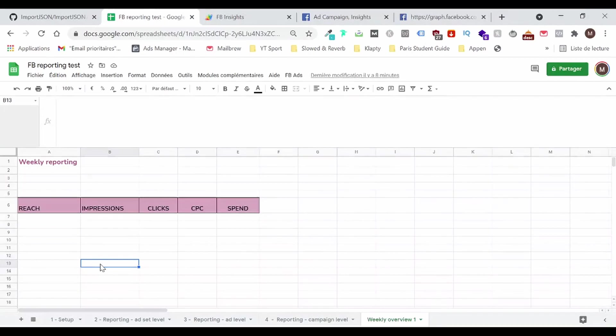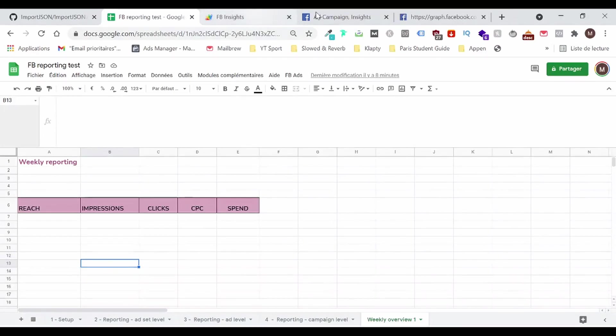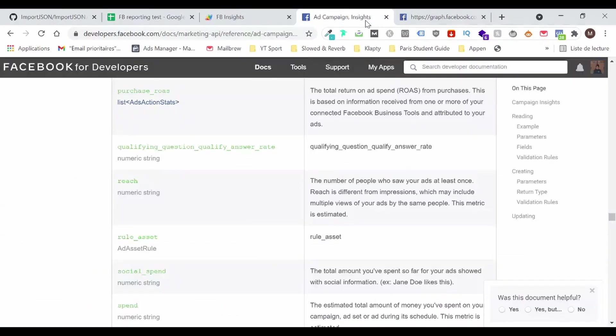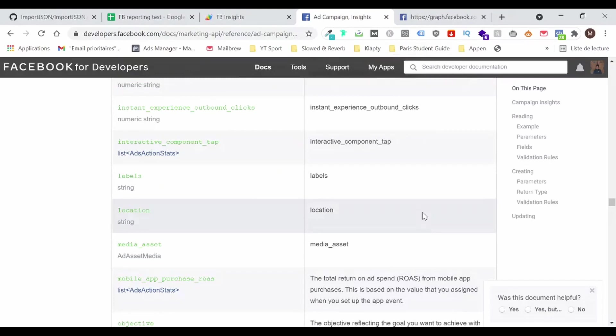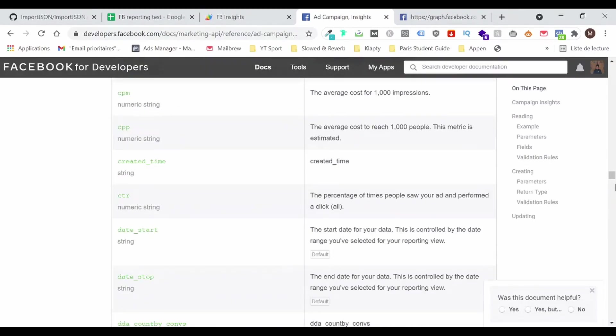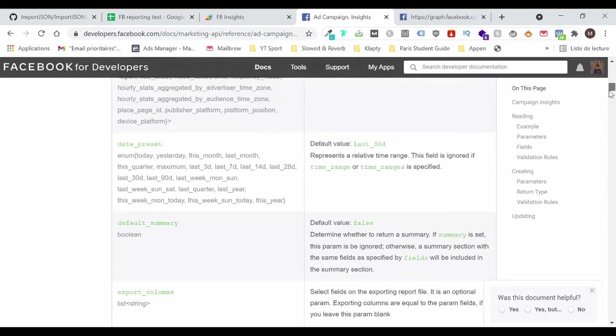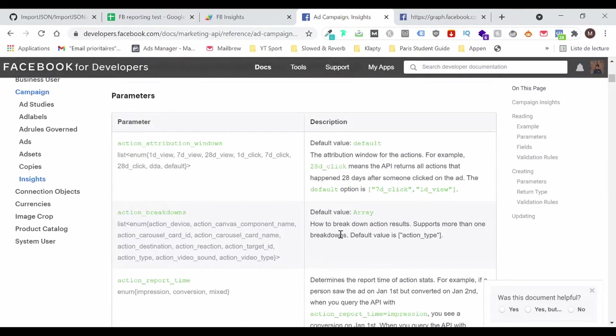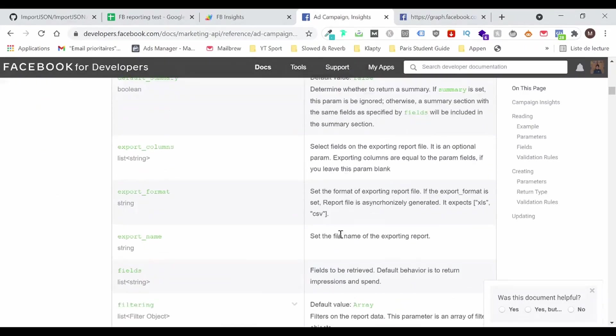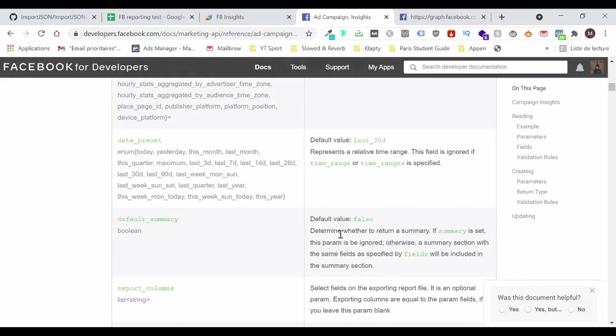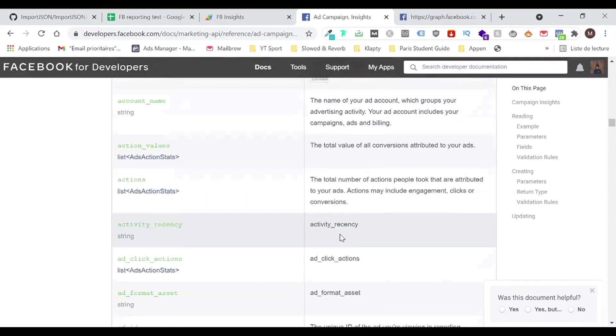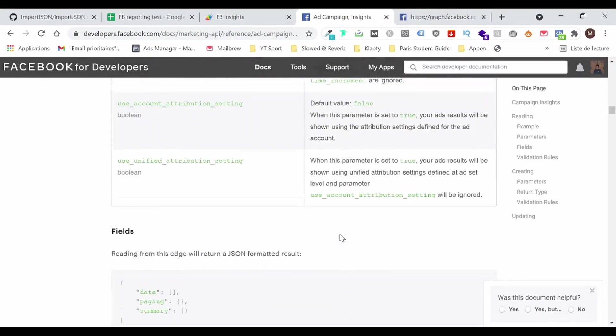So what I want to get is the reach, the impressions, the clicks, the CPC, and the spend for one ad account. This is how I'm going to do it. So let's head to the Facebook website. So they have pretty good documentation for developers, for where we're not going to code. But the main purpose of this page is to show you all of the information available.